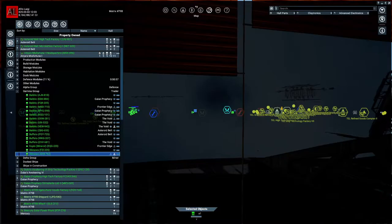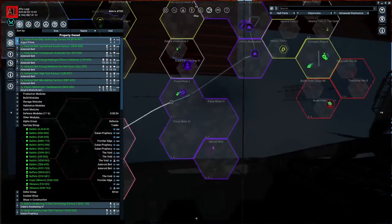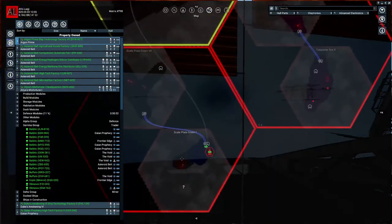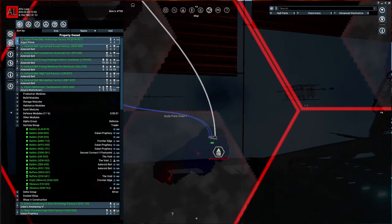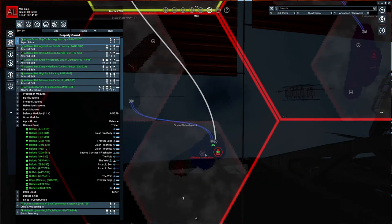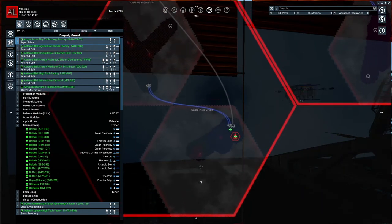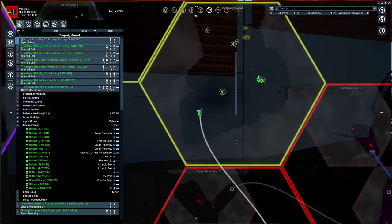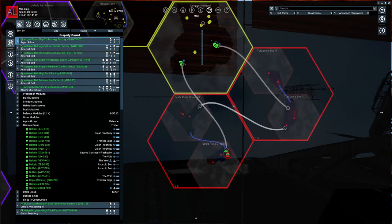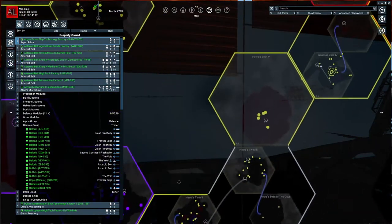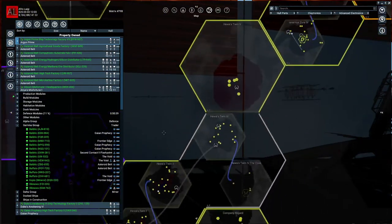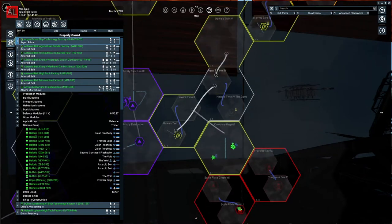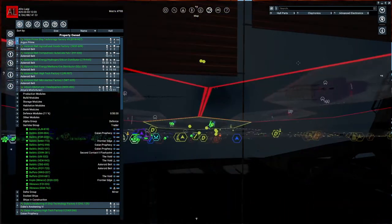If we go to the map, scroll all the way out, I've got nav beacons in place for Scale Plate Green, which is where we're going to teleport the headquarters to. At which point, we'll start terraforming in Scale Plate Green.